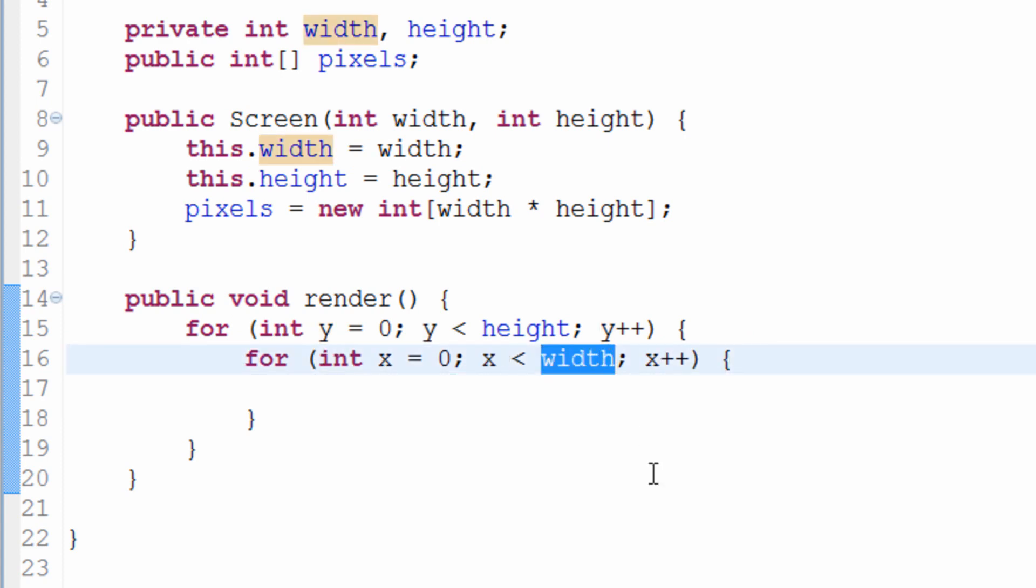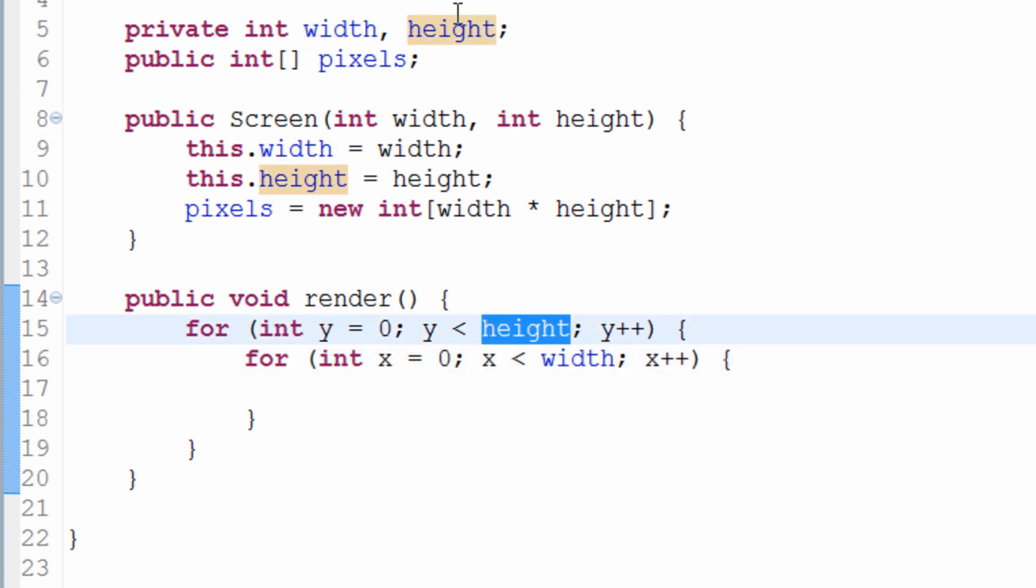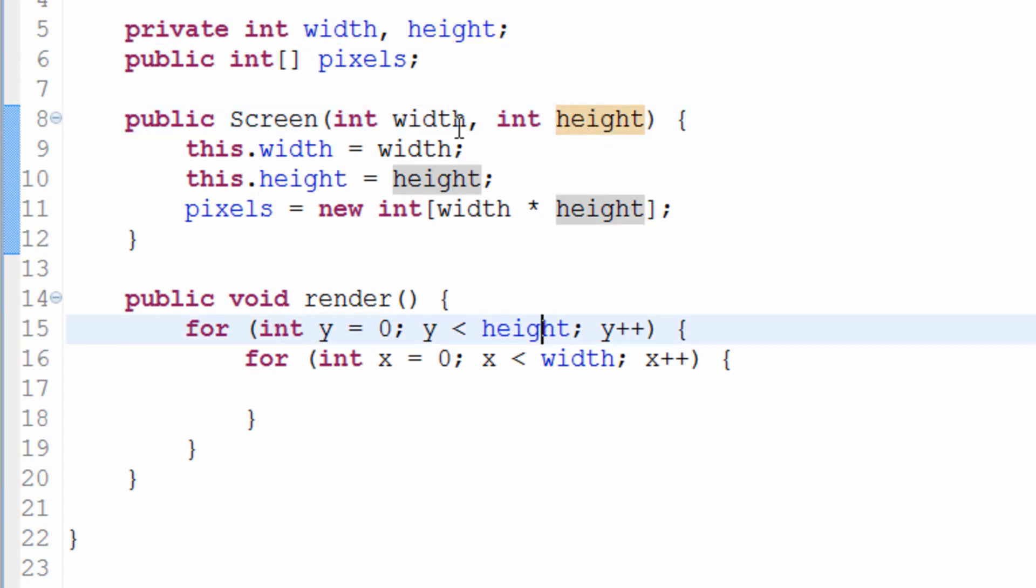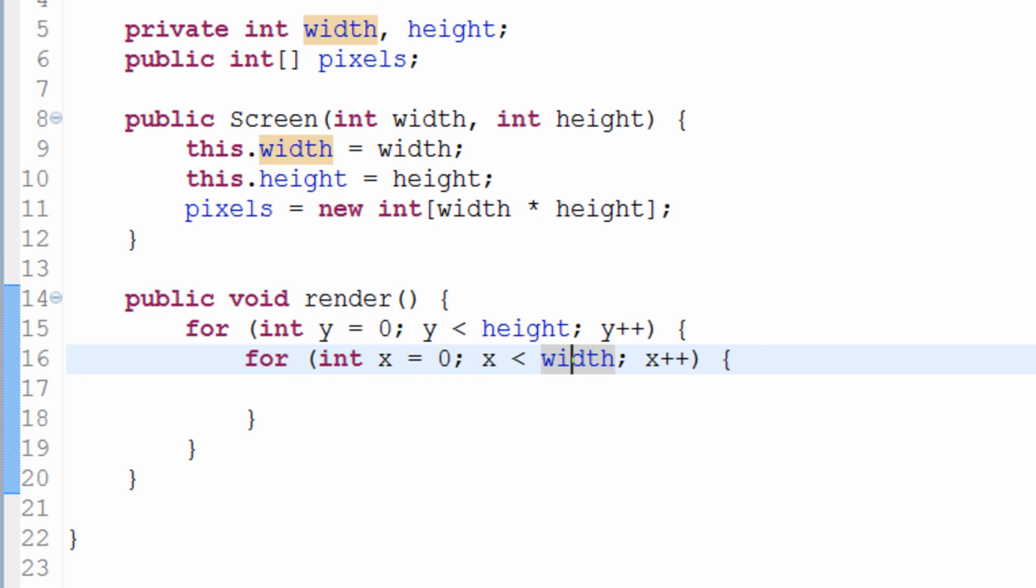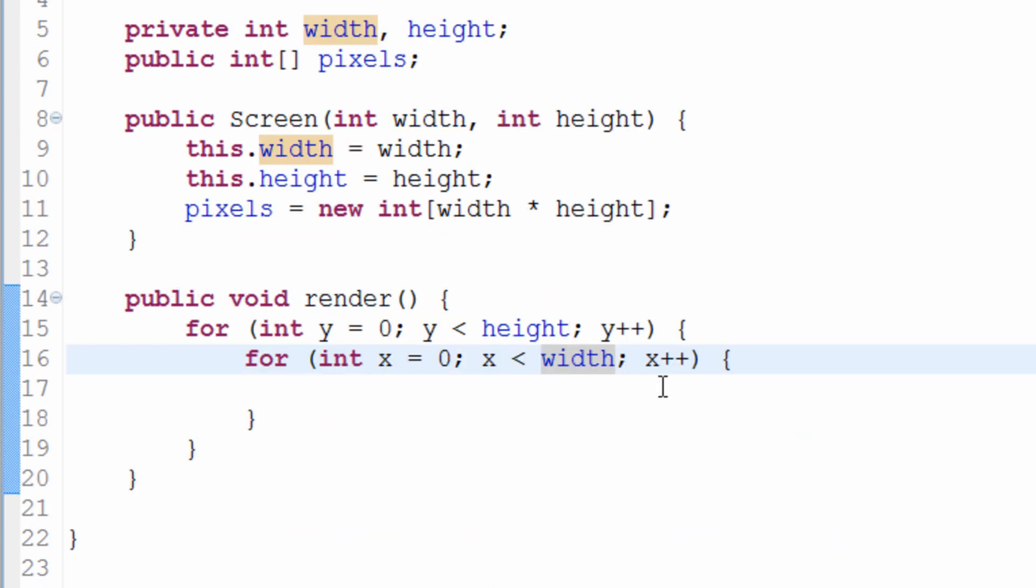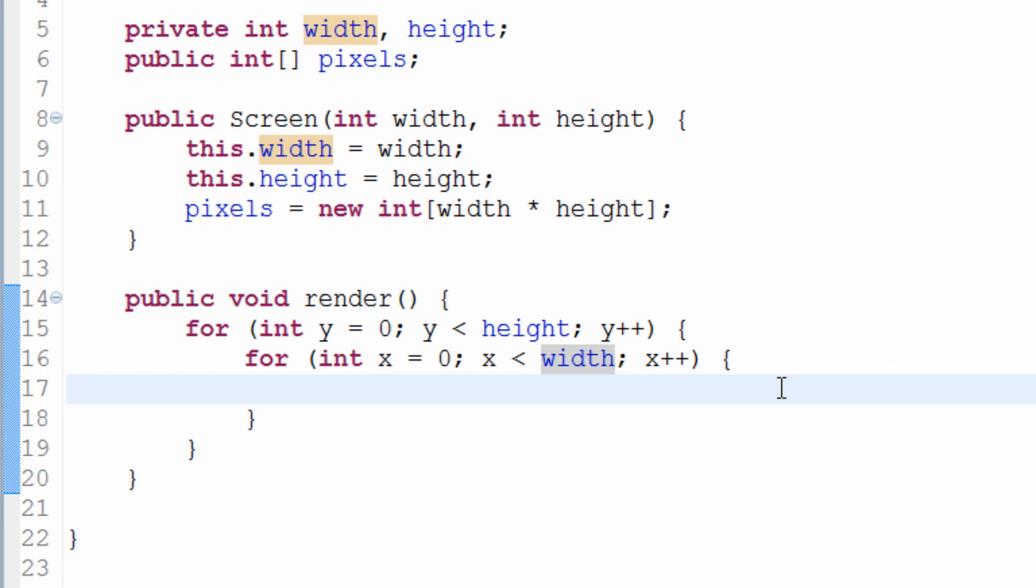It's going to keep doing it until y is actually greater than height, because that's when it's going to stop. And it's going to do the same thing for x, but for x is less than width. Now, how is this going to practically translate into our screen? What's going to happen is height, remember, is we've defined by creating the screen class. Height is equal to this and width is equal to that. So our height is the height of our buffered image and the width is the width of our buffered image.